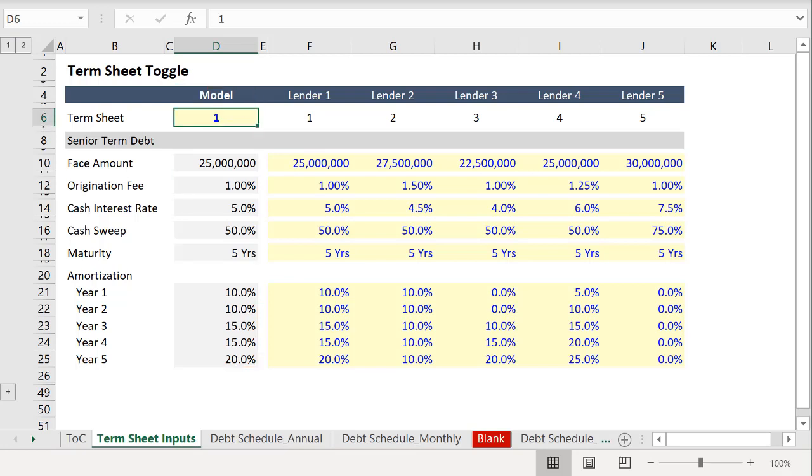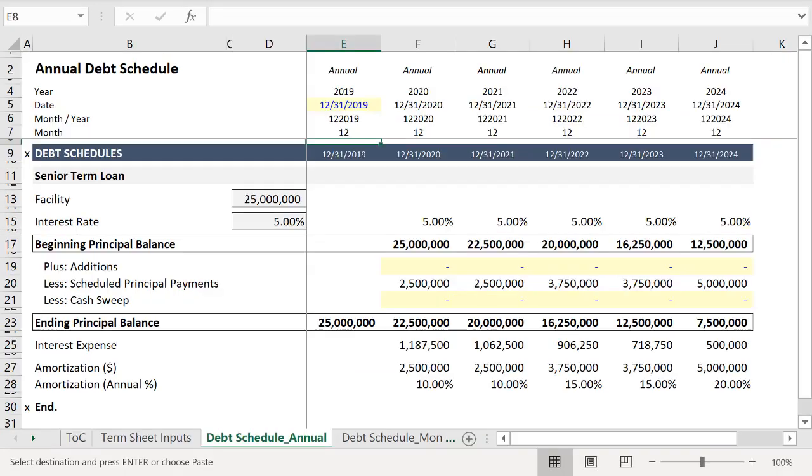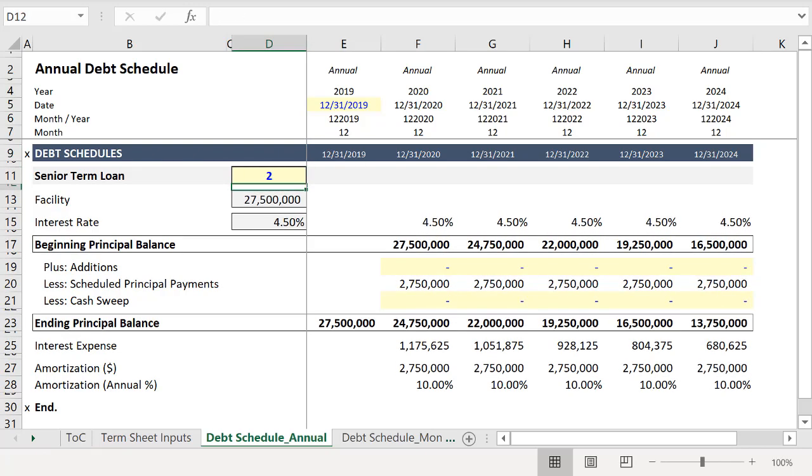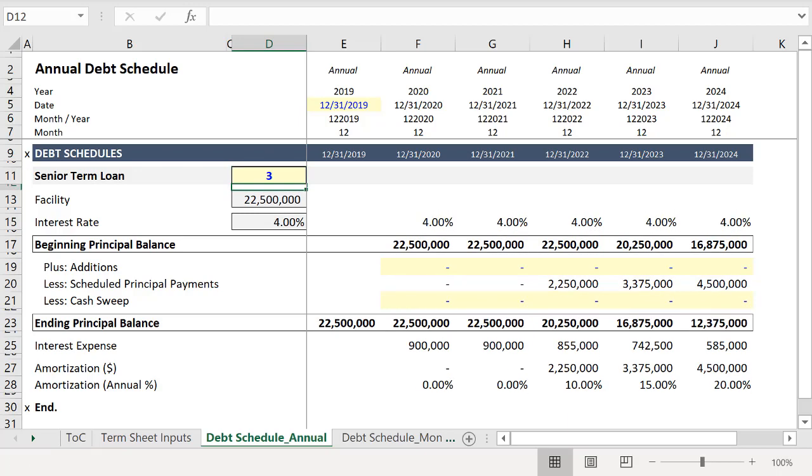And just so that you can see it in action, we'll press Control+X and then tab over and paste the toggle here. So now you can watch the schedule change as we check the various inputs.